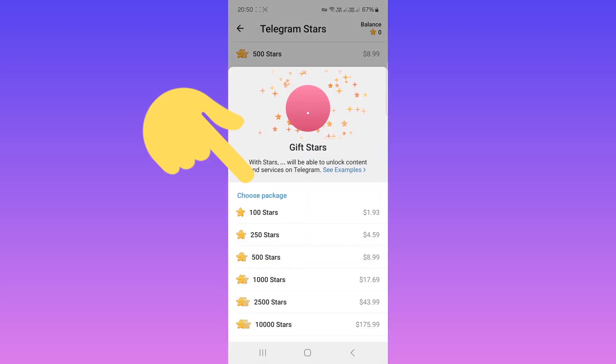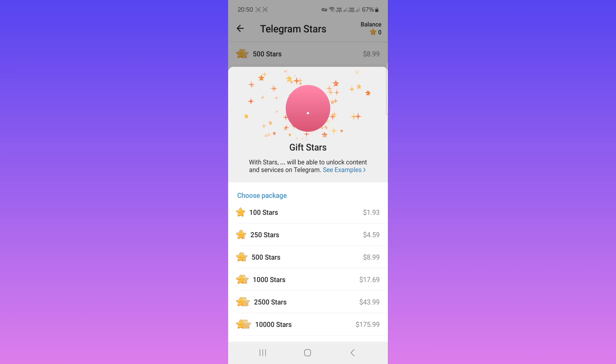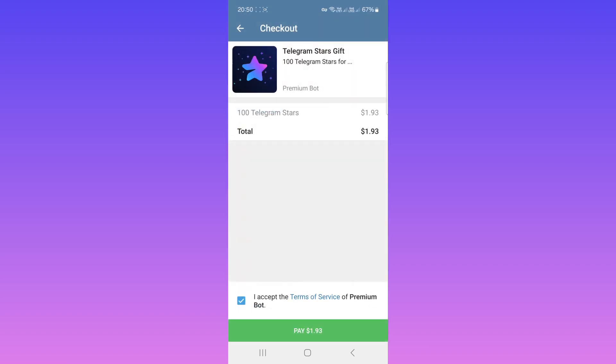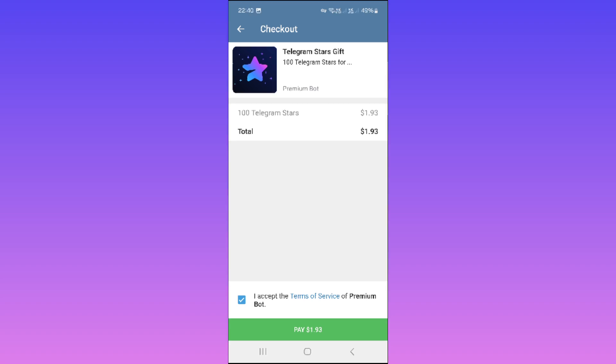Now you can choose any package for your friends. For example, this one. Now you can pay with your credit card and give stars to that friend. Also, this was the first method, and in the second method you can use Fragment.